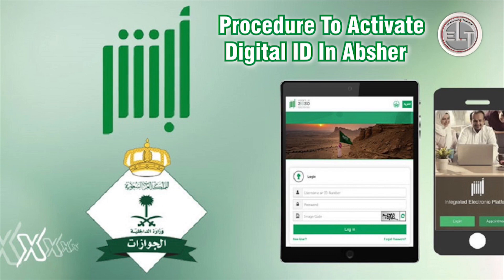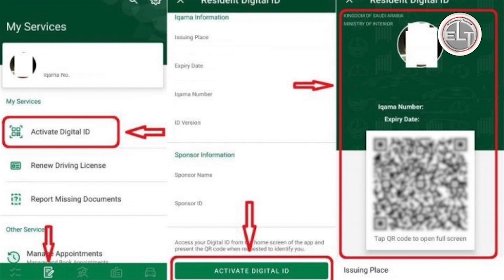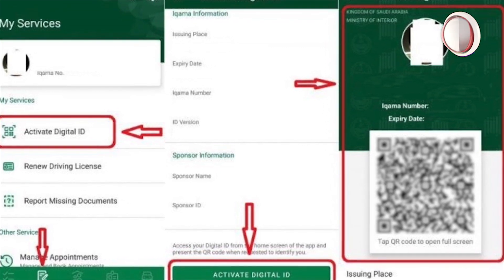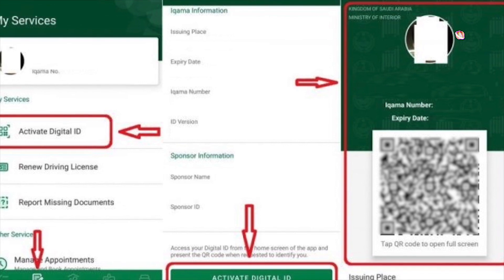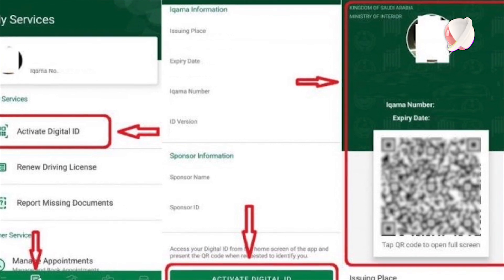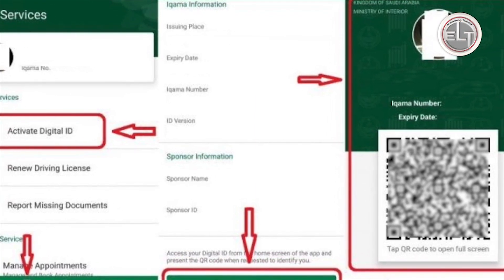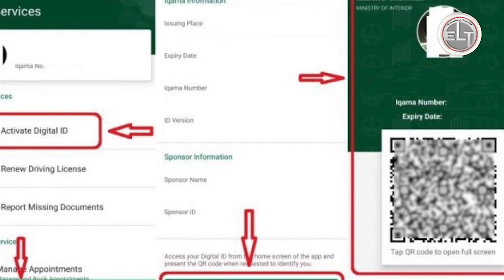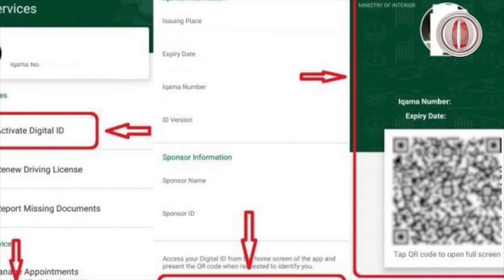With the digital ID, you do not need to carry your Iqama all the time. You just need to take a snapshot and keep it on your mobile, and you can show it wherever you are asked for your digital ID. An Absher account is mandatory for this.